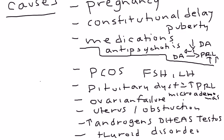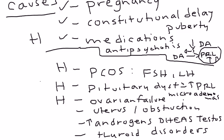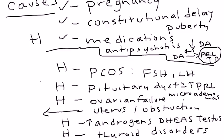At first it may seem like a very long list, but think about it. Pregnancy is easy to remember. Constitutional delay of puberty is easy. Medications may seem like a different category, but really it's causing amenorrhea because of disrupting hormone levels. PCOS, pituitary dysfunction, ovarian failure, androgen and thyroid disorders - also hormones. And then this is the one cause of amenorrhea related to structural abnormalities. Either the uterus is absent or abnormal or there's some sort of blockage or obstruction in the uterus. It may seem like a very daunting list to remember, but it's actually not so bad.